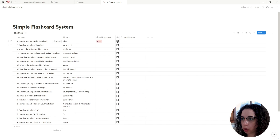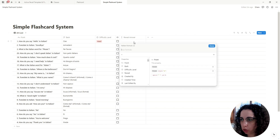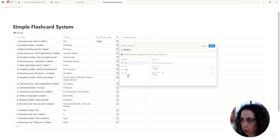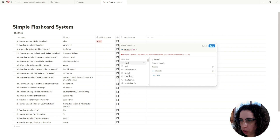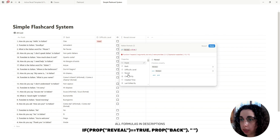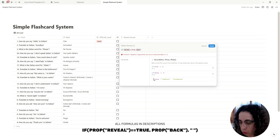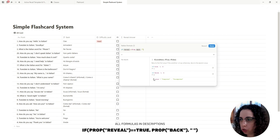So how that works: when we click the checkbox, it's going to show the back of the card, and if it's not checked it's going to show nothing. The formula is pretty simple — we create an if statement: if the Reveal checkbox property is equal to true, meaning it is checked, then reveal the Back property of the card; otherwise, if it's not true, show nothing.